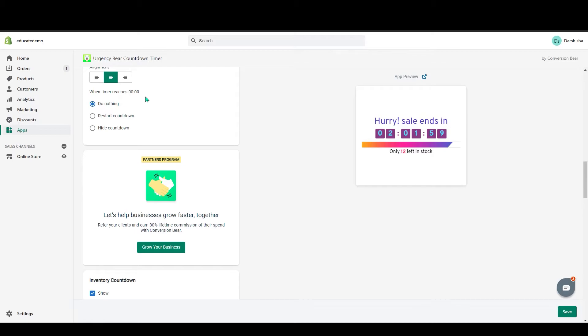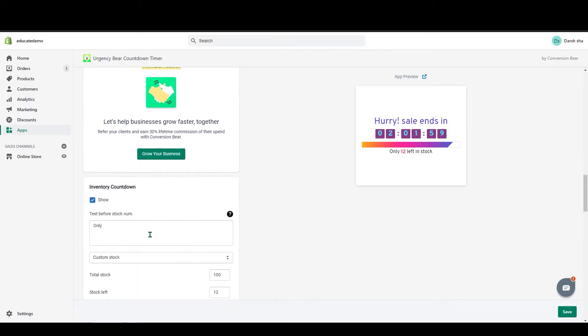Below that you can see what happens when the timer reaches 0:00:00. You can choose to do nothing, restart the timer, or hide it straight away.